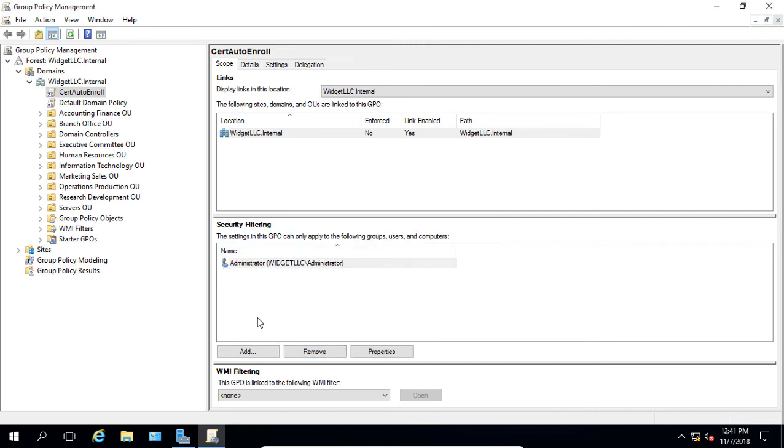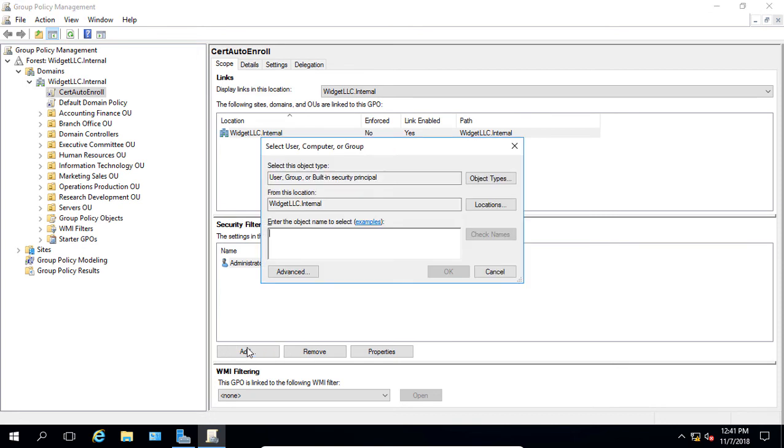And now it's just the administrator where this group policy object, whatever is in this object, is going to apply just to the administrator where the administrator logs in. So let's change this a little bit.